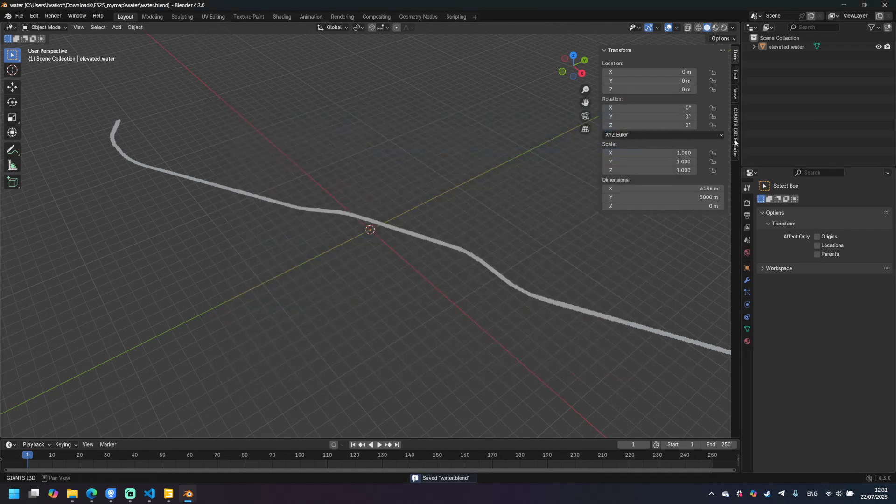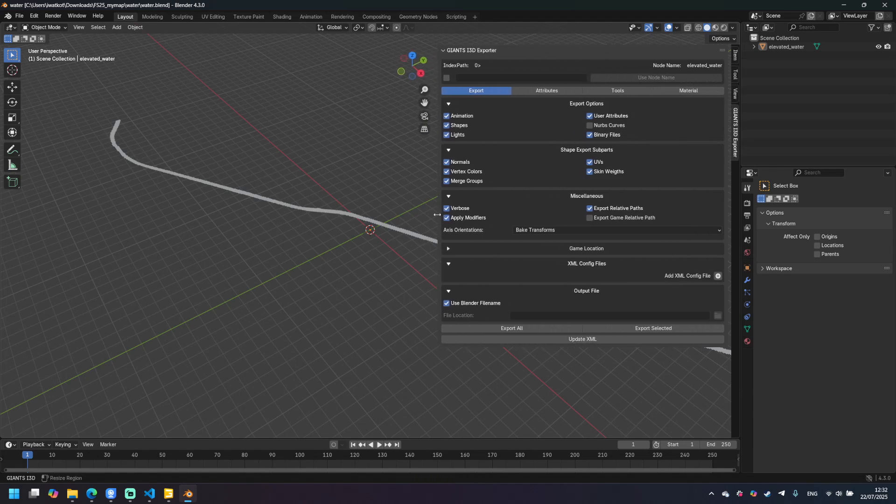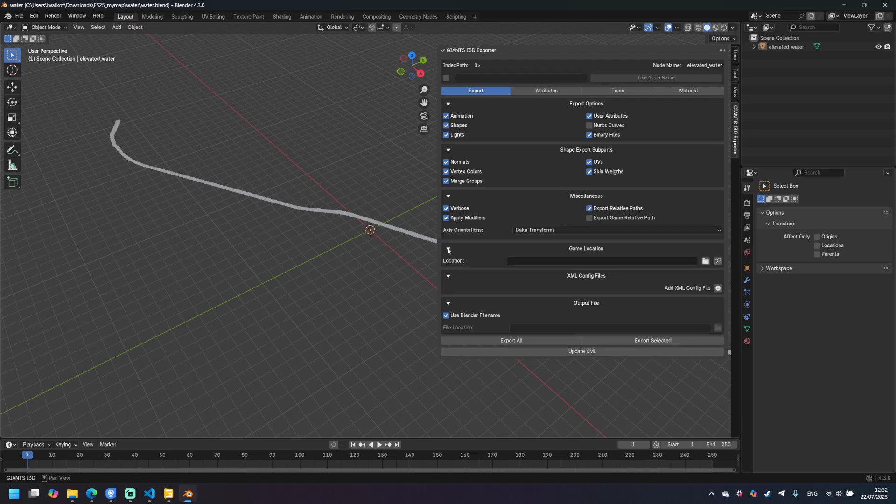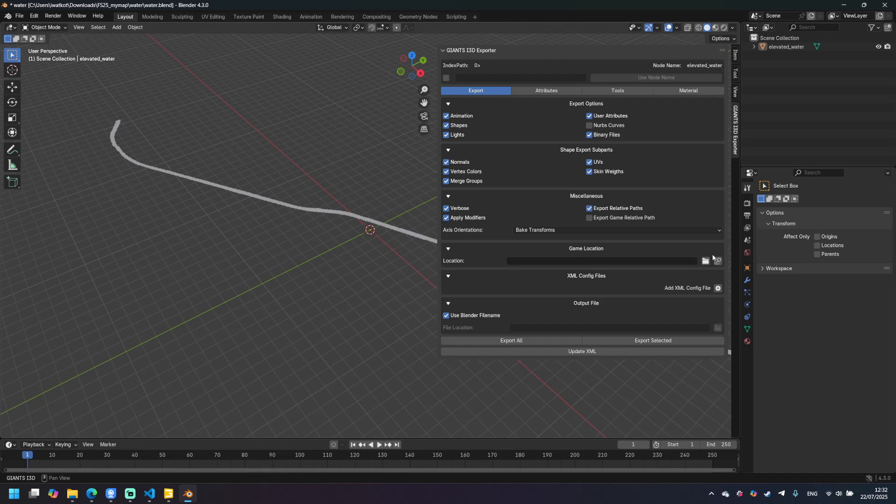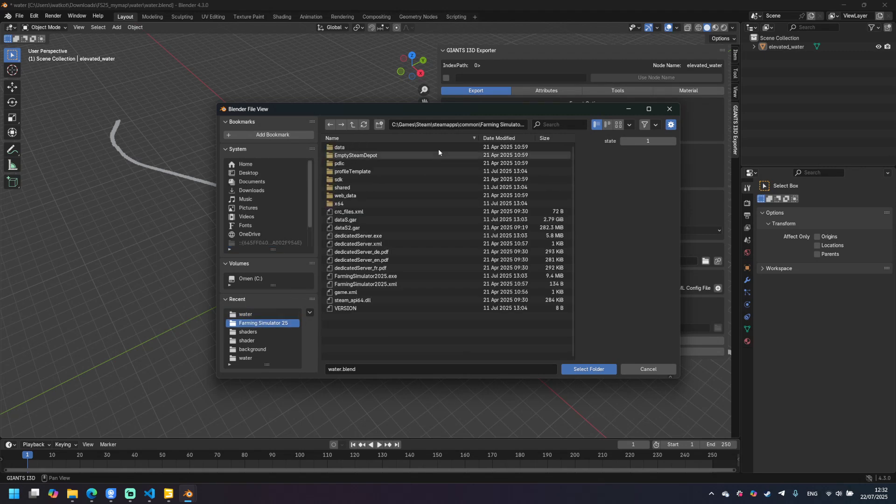Now let's go to the Giants exporter tab and here's the trickiest part happen. First of all we need to specify the game location. In my case it never finds the location of the game. So let's put it manually.